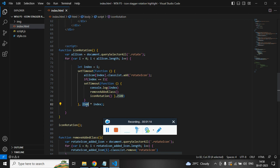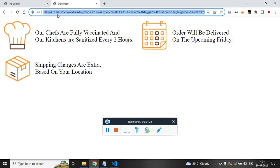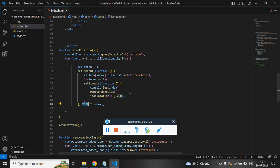Every two seconds the for loop will access individual image and add the class rotate icon.